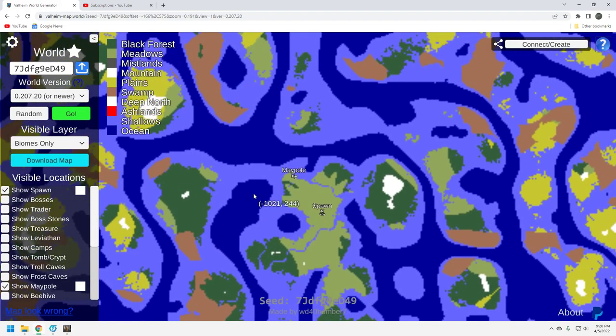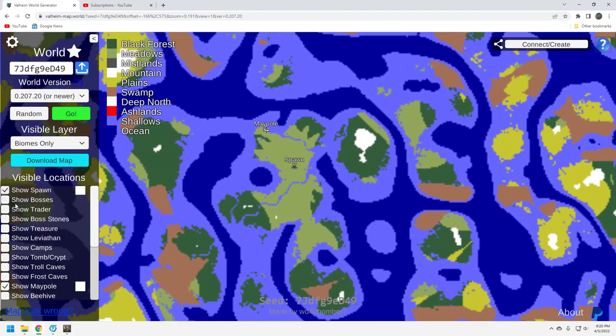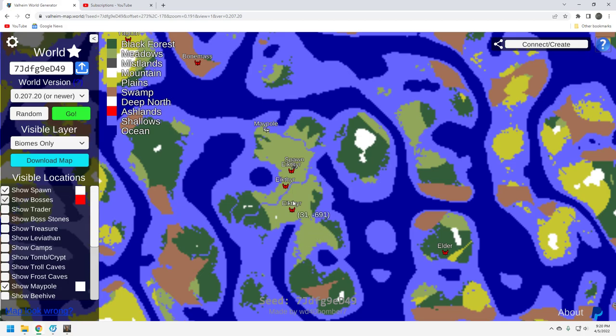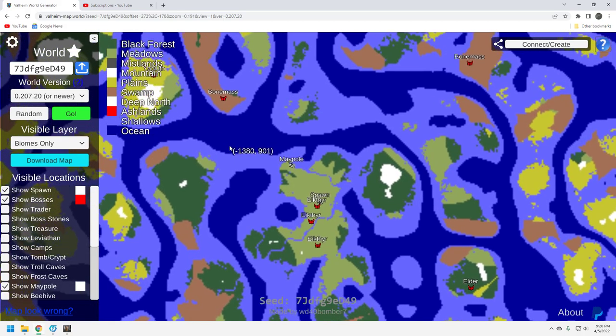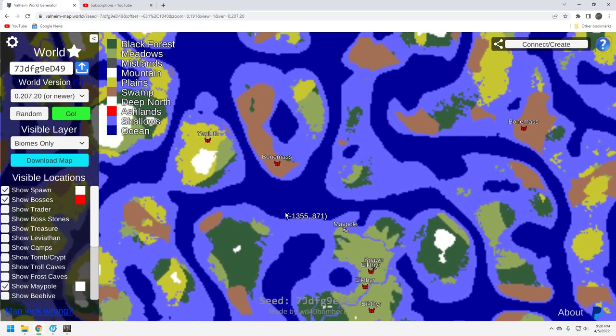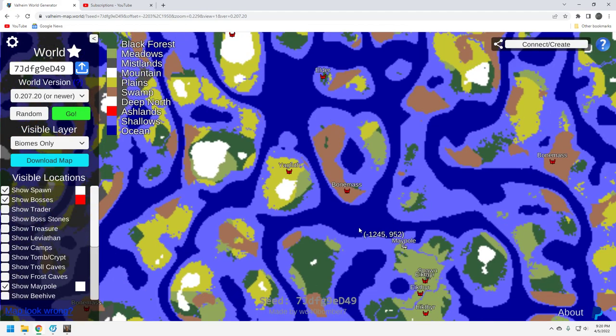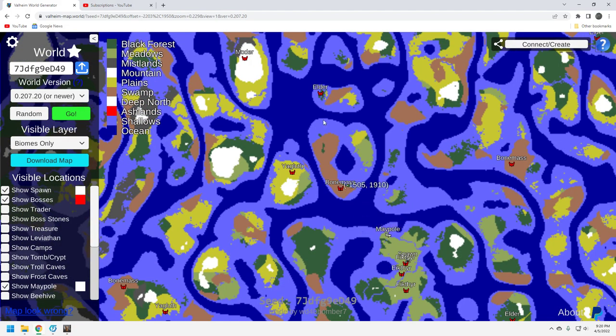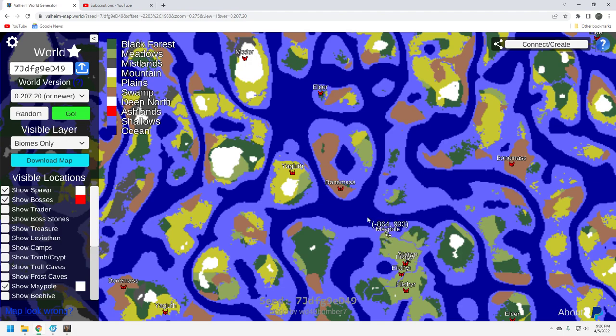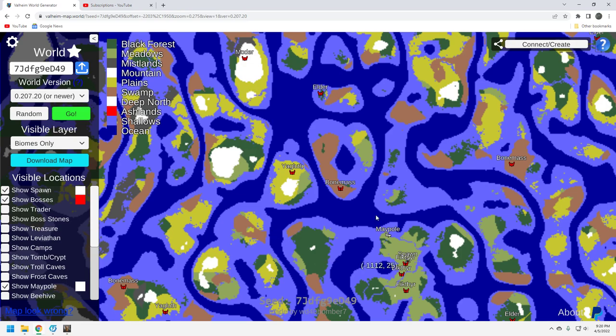Now let's take a look at the bosses. Where are they? Not that great, right? Here's the thing. Up here, north of your maypole location, you're going to have Bonemass, Yagluth, Moder, and Elder. That's actually fairly solid. They're all fairly close in a boat ride.